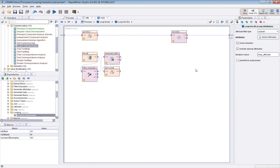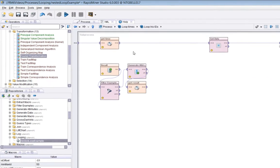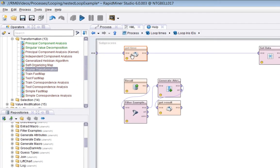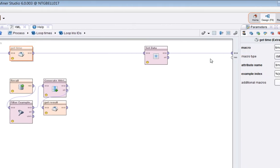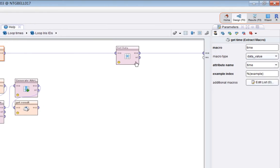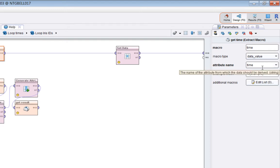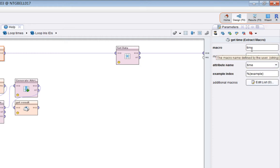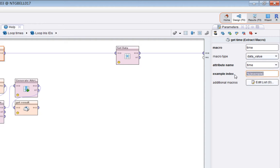First thing is we work out by using extract macro where we are in time. This extracts into a macro called time the actual time in the context of the example loop that we're at. We choose an attribute, the attribute time, and the example is the nth example where example is set by the macro defined by the loop example operator.